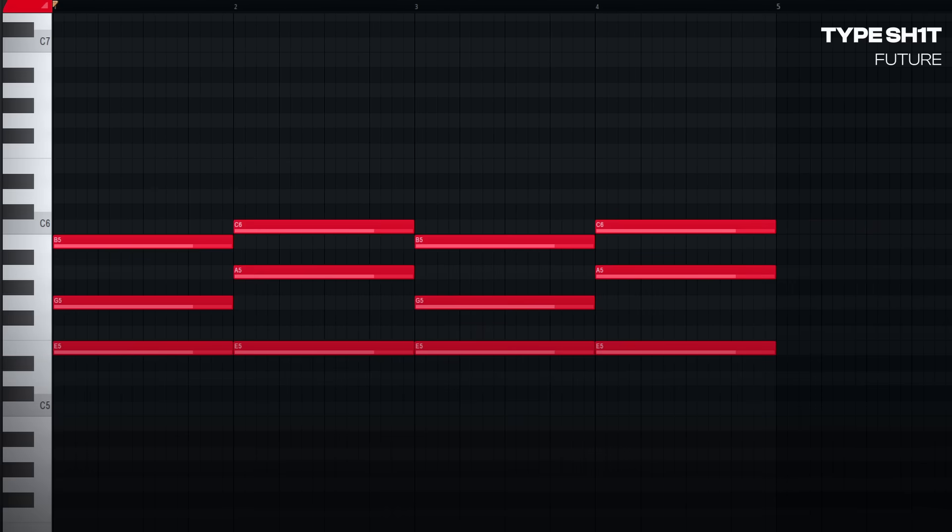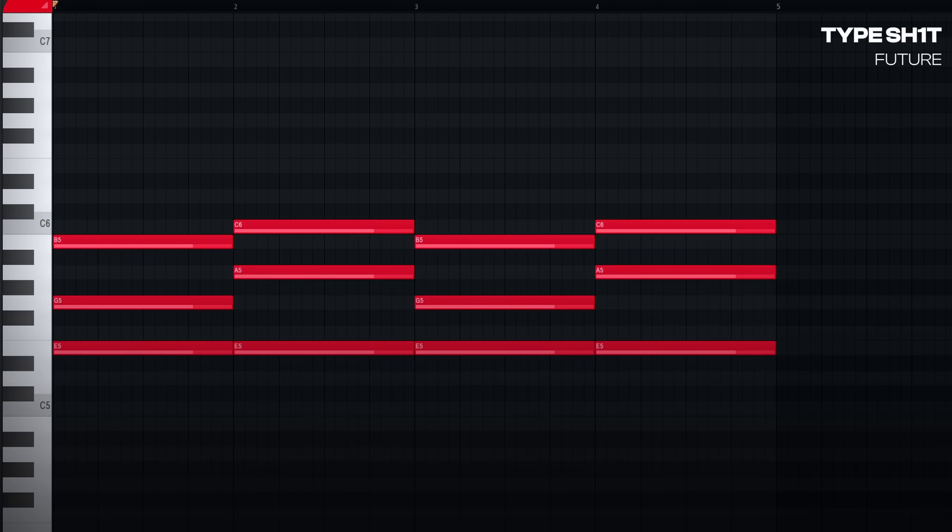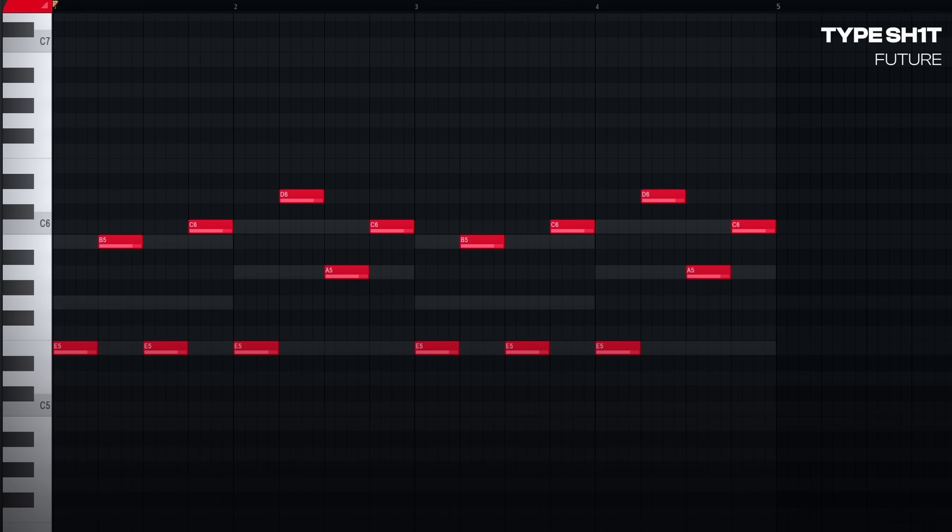Don't believe me? Let's look at another call and response melody produced by Metro. If we grab the exact 1-4 chords from Ric Flair Drip, we can see it fits exactly, again.